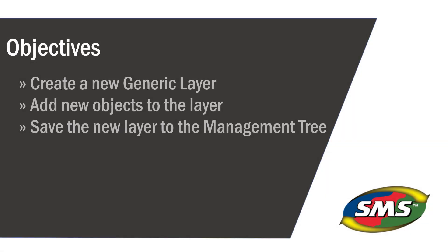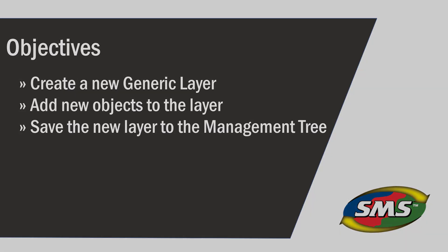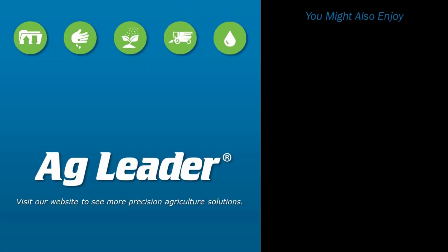You have now created a new generic layer that displays tile lines. The generic data set that you created will now be available to map, view summary information for, include in reports, and run queries of. Please review the other tutorials to learn how to utilize other key features of the software.